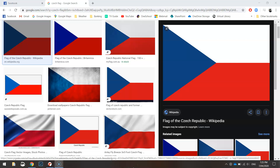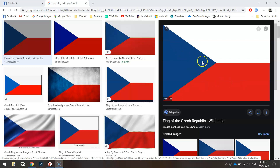In this video we are going to be coding up the Czech Republic flag using Python's turtle module. It's quite a simple one: white background, red rectangle down the bottom, and a blue triangle going over the top of that.